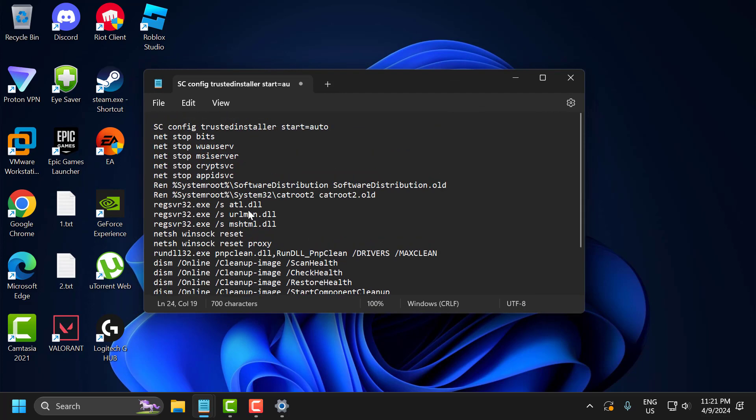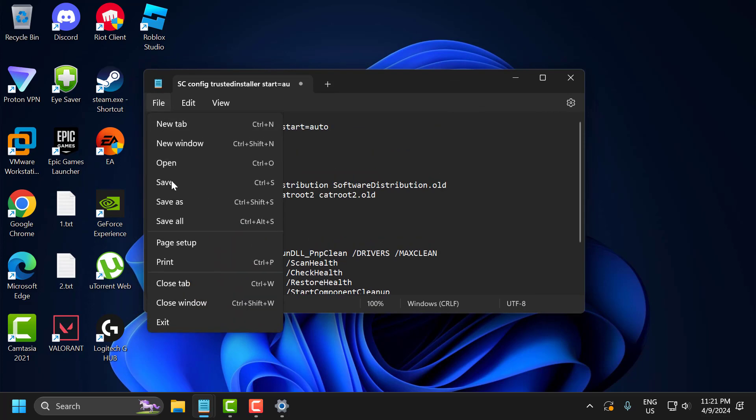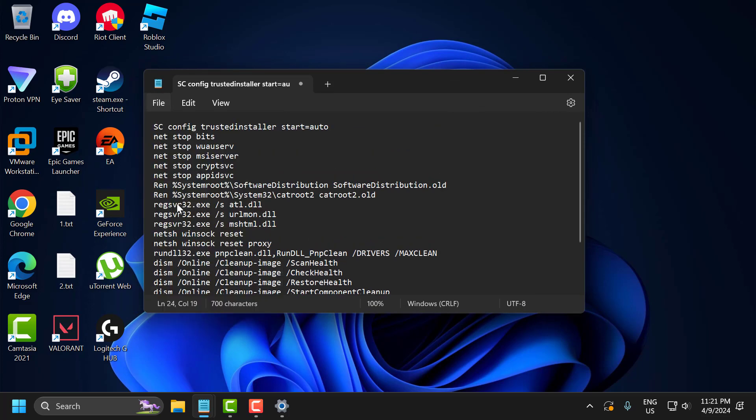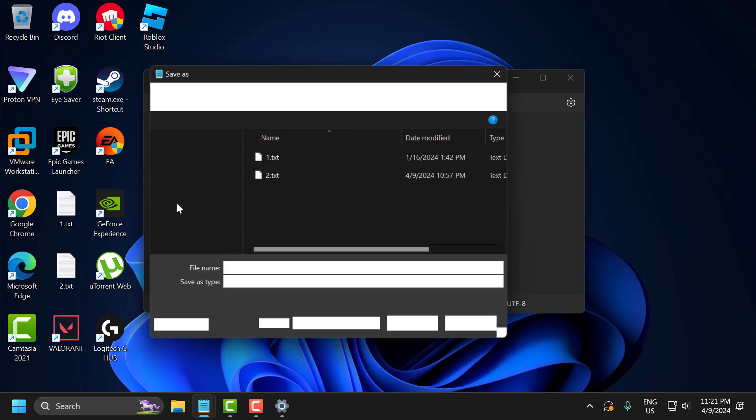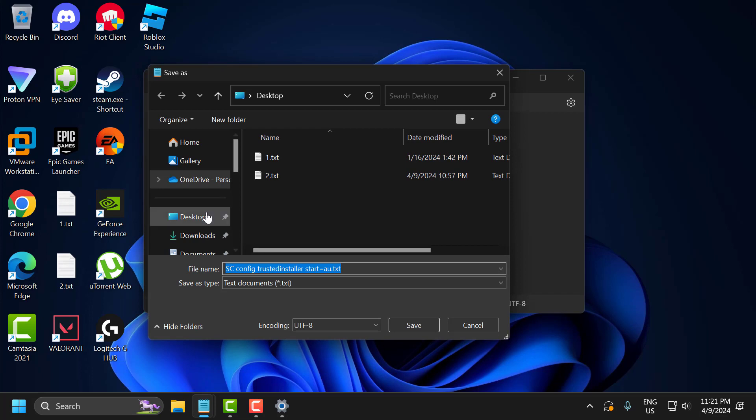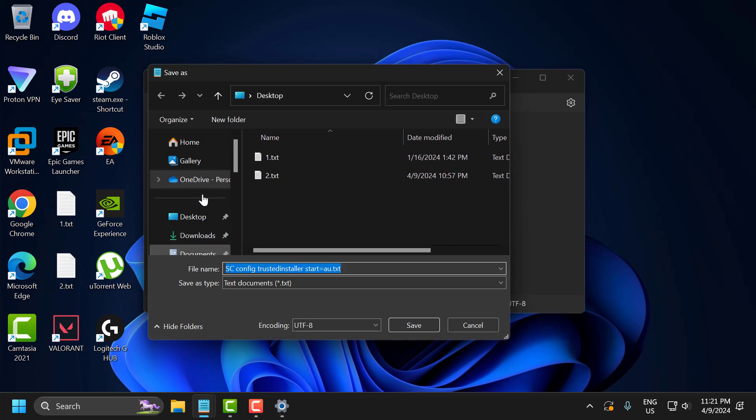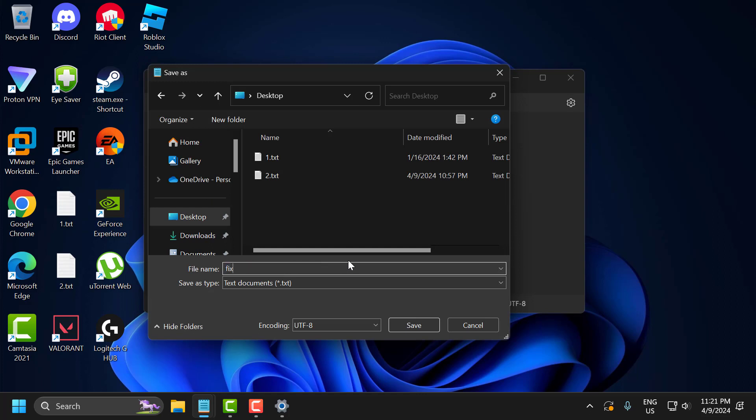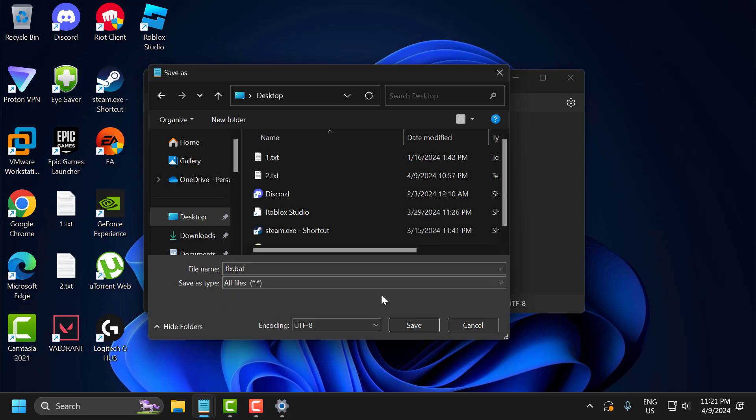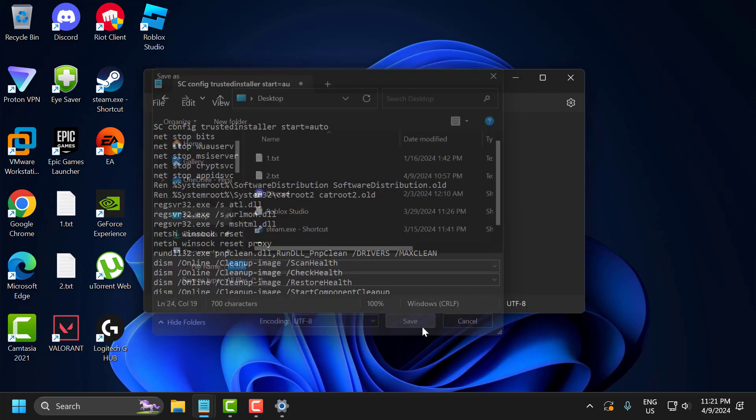After pasting the codes, select File and Save As. Select the desktop as the location, type 'fixed.bat' as the filename, and set save as type to All Files. Select Save.